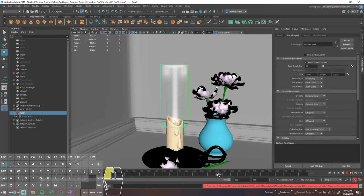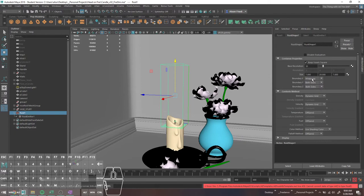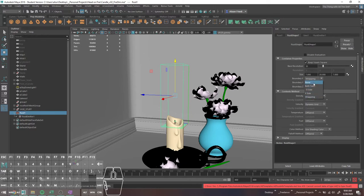The other thing I want to touch on is the boundary behavior. When the sim hit the top of the box, it behaved as if it was a solid wall. If you want to fix that, go into the Boundary X, Y, and Z settings. You can set these to be None, or one side, another side.